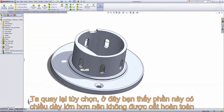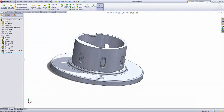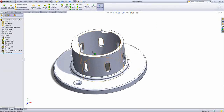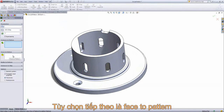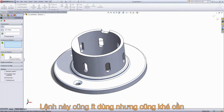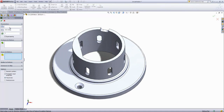The next option in the circular pattern is 'faces to pattern.' This is an option that's not used very frequently, but it can be pretty useful in the right occasion.